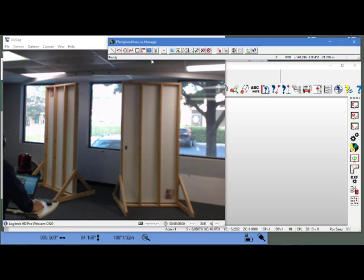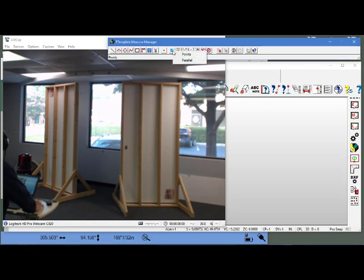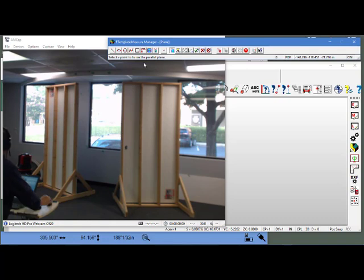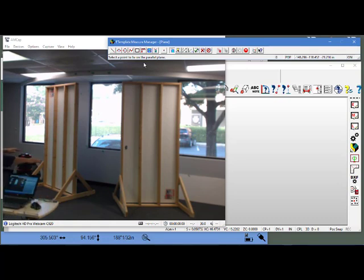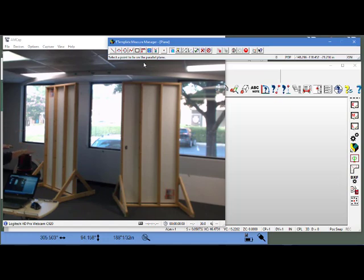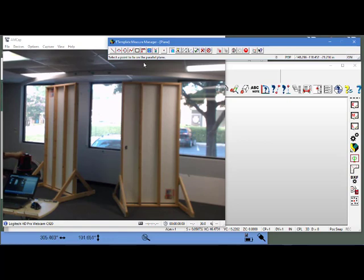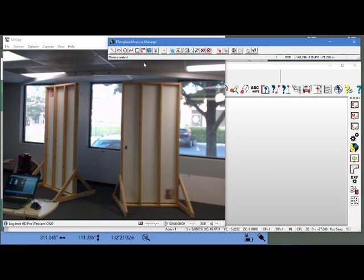Next thing I'm going to do is drop my construction plane to the floor. Select the point to lie on the parallel plane. The construction plane was established at eye level parallel to the floor. Because I'm going to do a perimeter here and extrude it up to a second floor, I want to do my perimeter at the floor level.